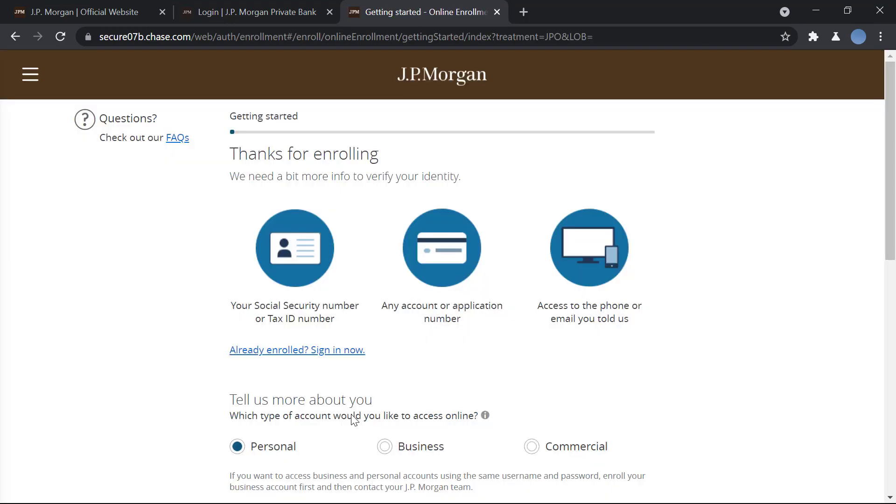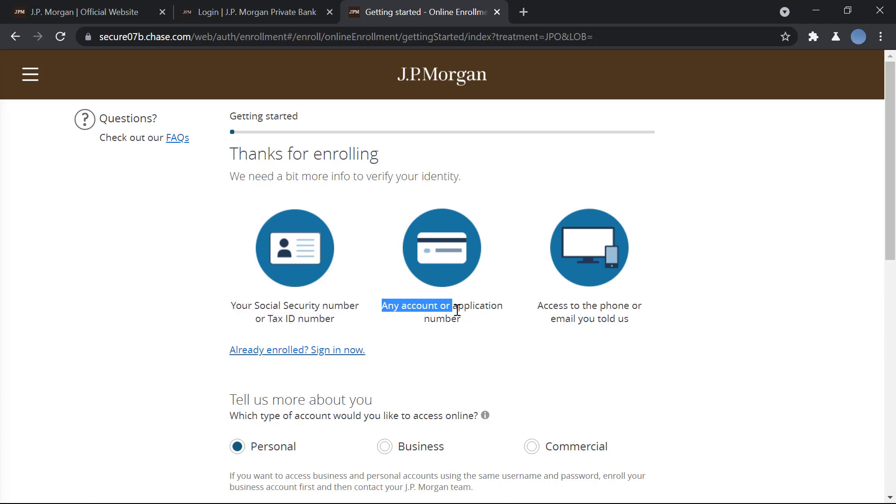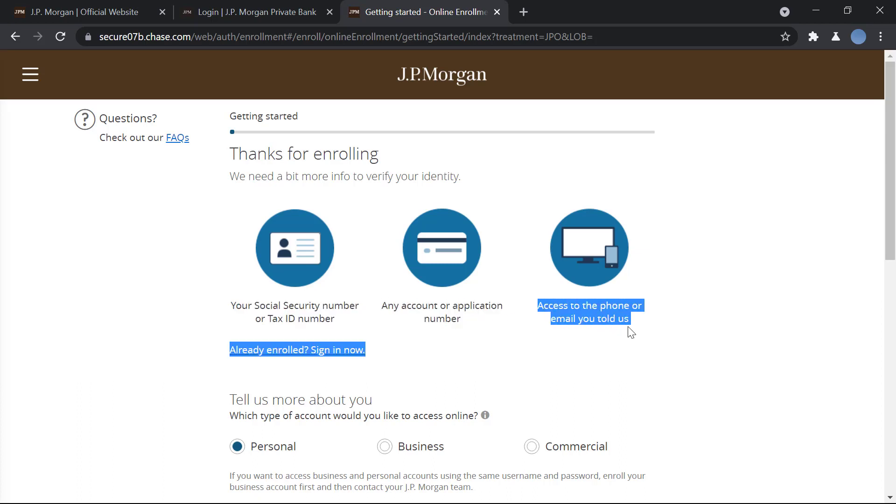So here you will need to verify your identity. You will need your social security number or your taxpayer identification number, any account or application number, and you have to have access to the phone or email address you have registered with the bank.